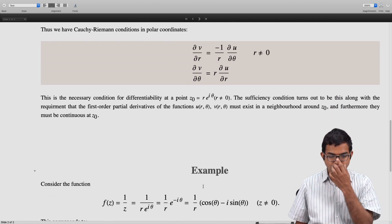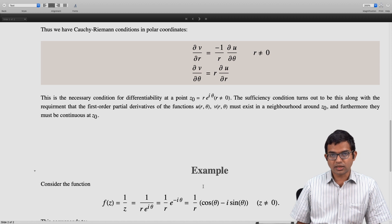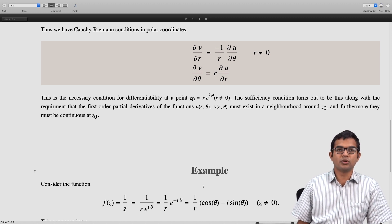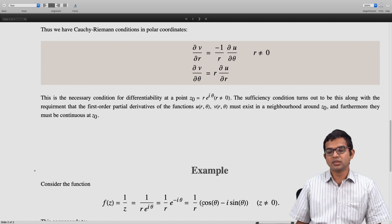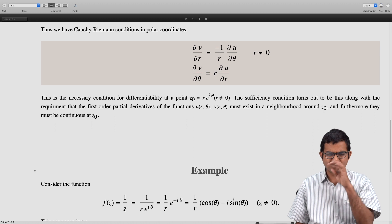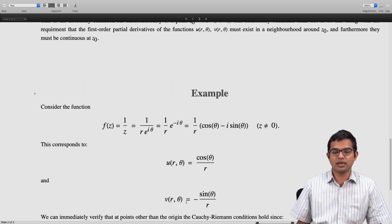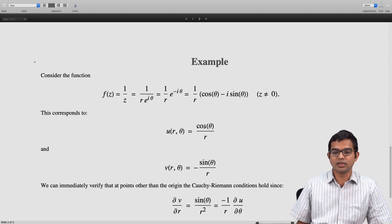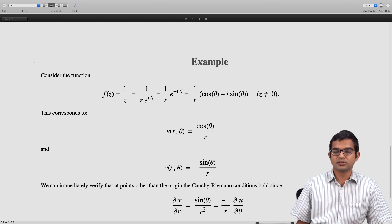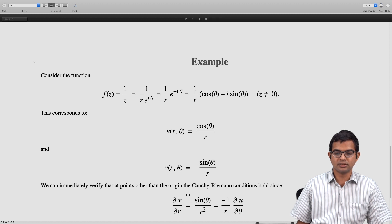Let us quickly look at an example. If we take f(z) = 1/z, we get 1/(r·e^(iθ)) = (1/r)·e^(−iθ) = cos θ/r − i·sin θ/r, with r ≠ 0. So u(r, θ) = cos θ/r and v(r, θ) = −sin θ/r. We can immediately verify the Cauchy-Riemann conditions: ∂v/∂r = sin θ/r², which equals (∂u/∂θ) divided by −r. Since ∂u/∂θ = −sin θ/r, dividing by −r gives sin θ/r², which matches ∂v/∂r exactly.